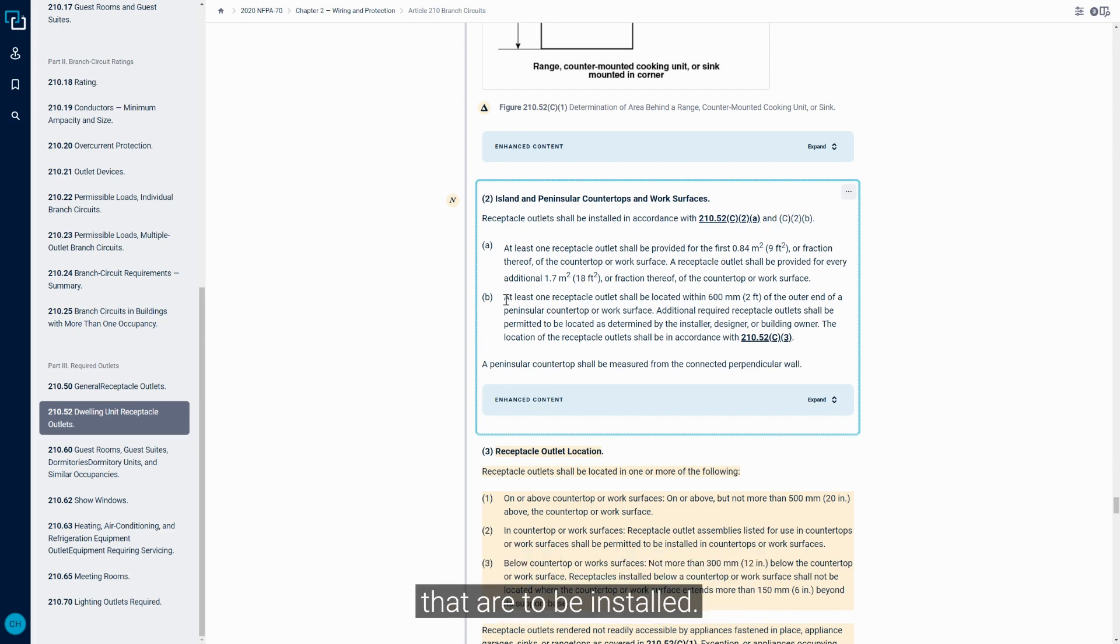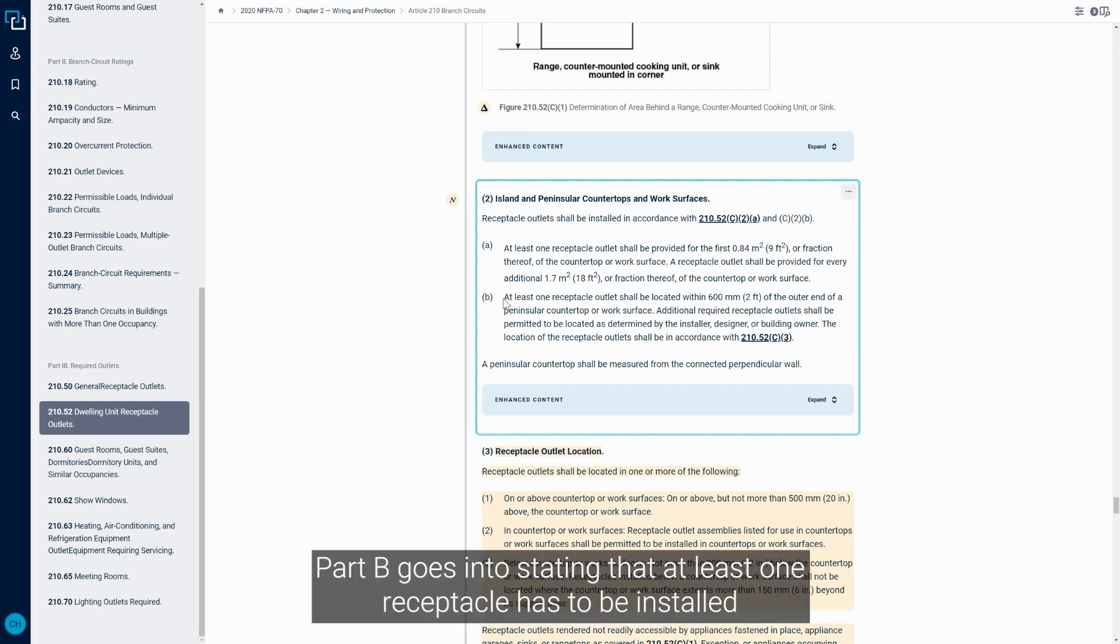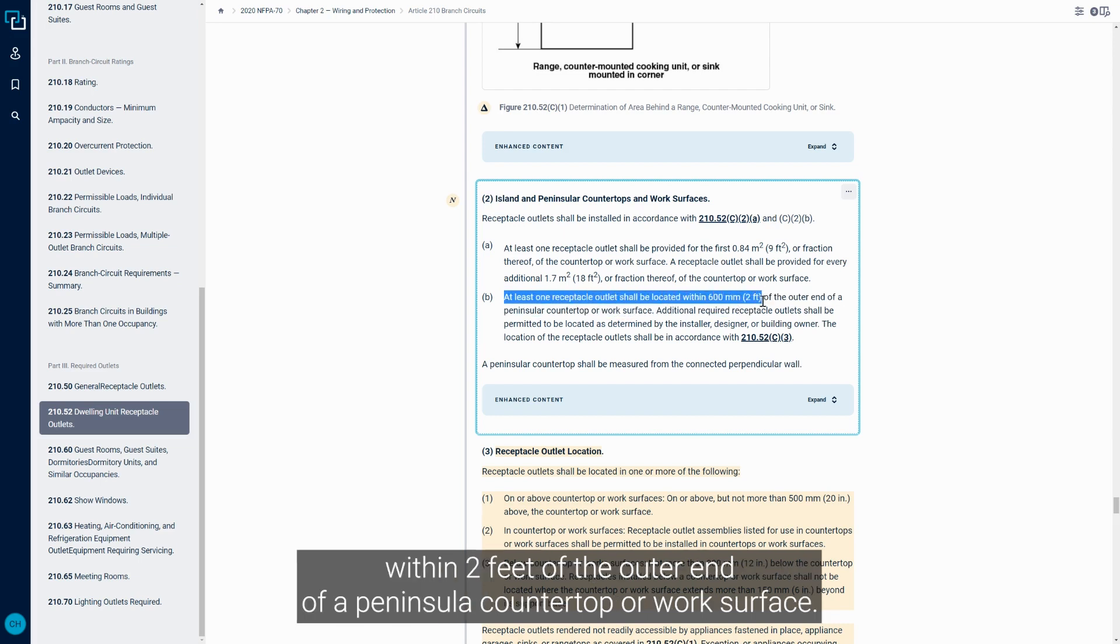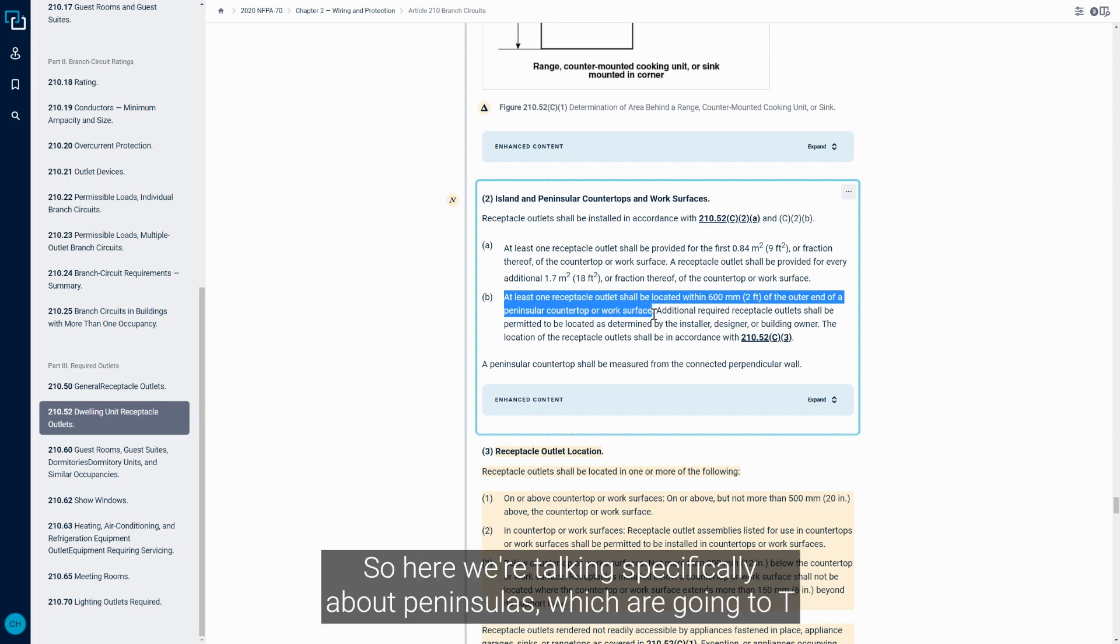Part B goes into stating that at least one receptacle has to be installed within two feet of the outer end of a peninsula countertop or work surface. So here we're talking specifically about peninsulas, which are going to T or L off of another countertop and protrude out into the room.